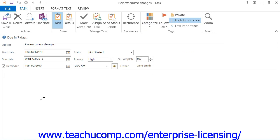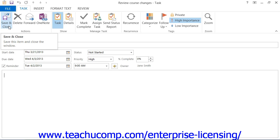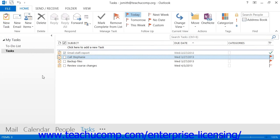When you are ready, click the Save and Close button in the Actions button group of the Task tab in the ribbon of the task window to save the task and add it to your task list.